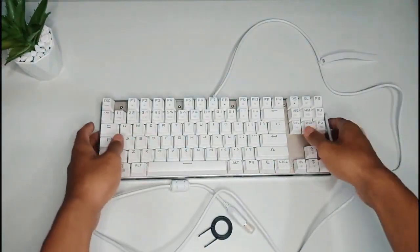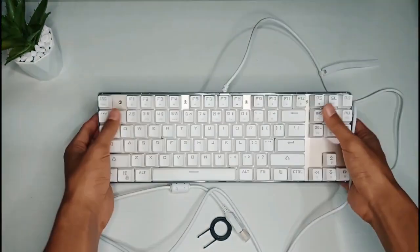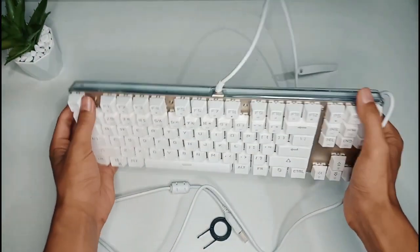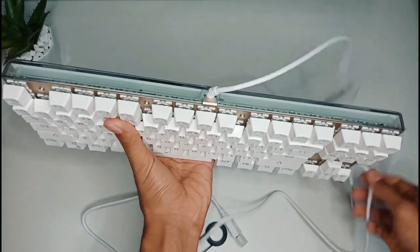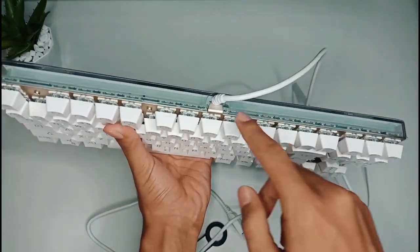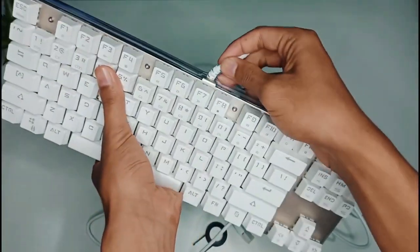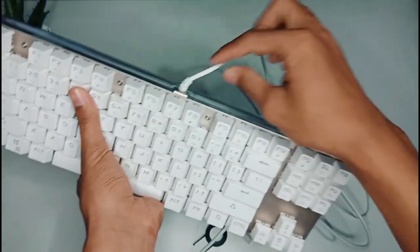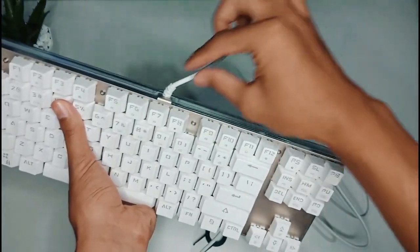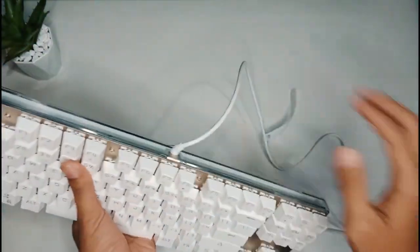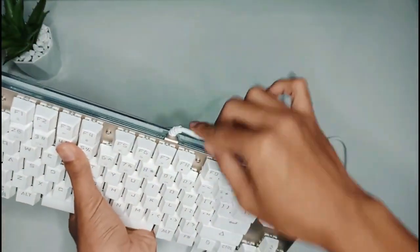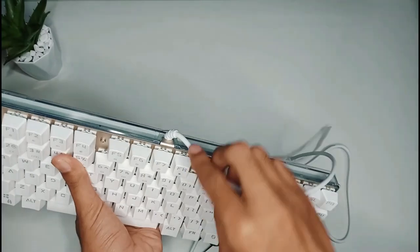Tapi hanya saja untuk di bagian keyboard connect-nya itu dia tidak bisa dilepas, yang hanya langkit di situ, takutnya bisa patah seperti ini.